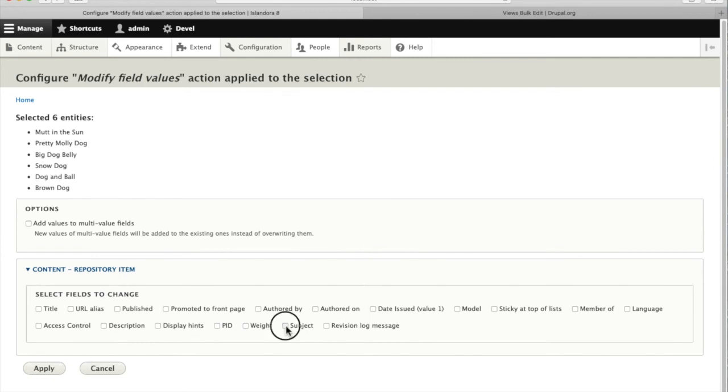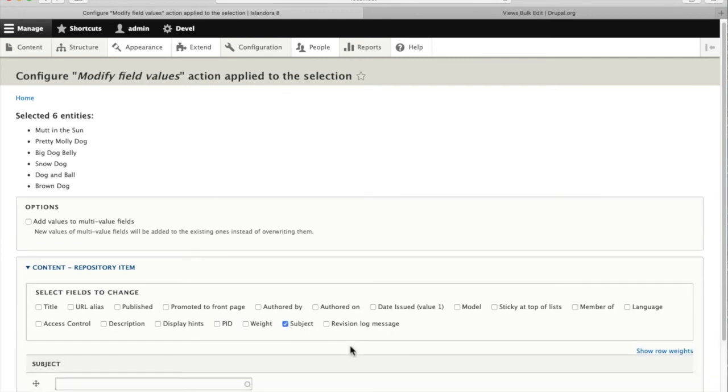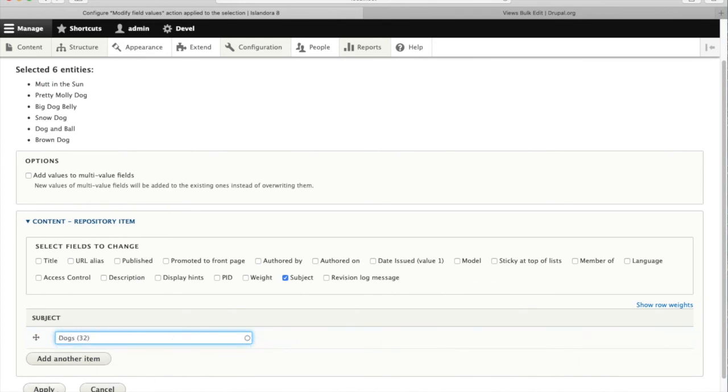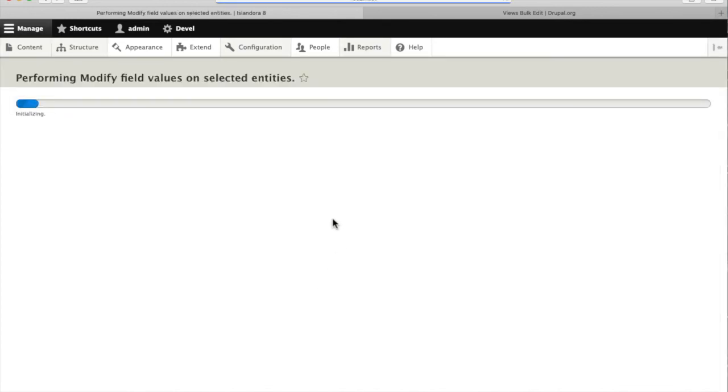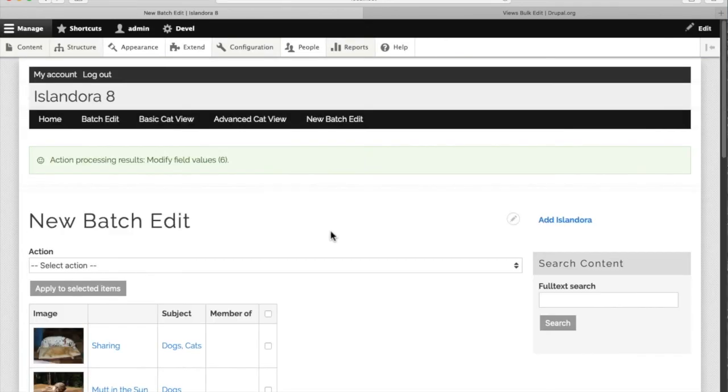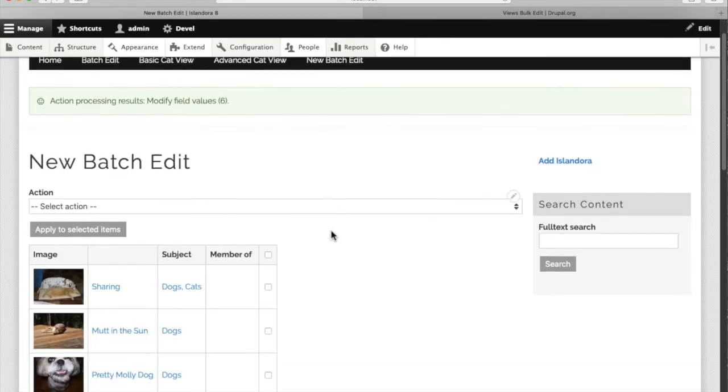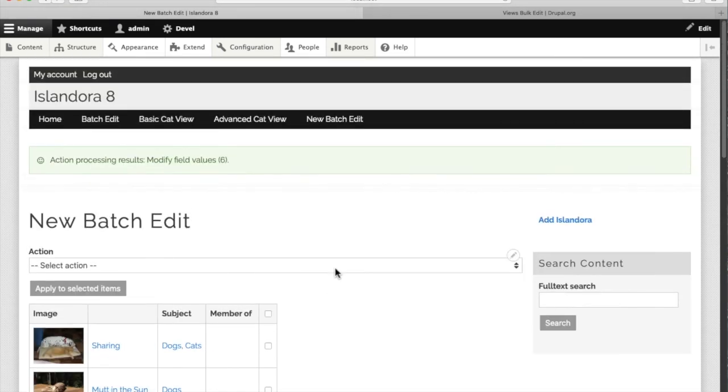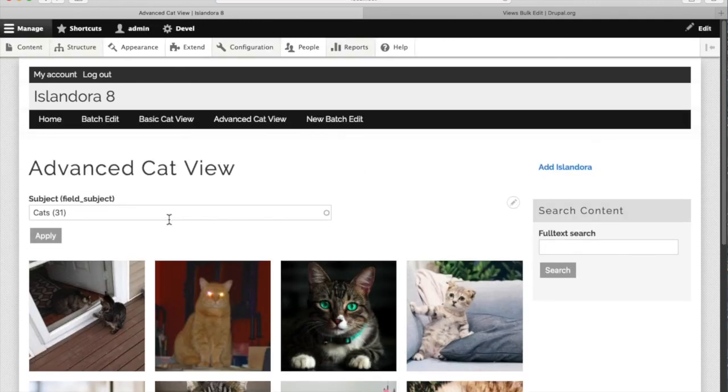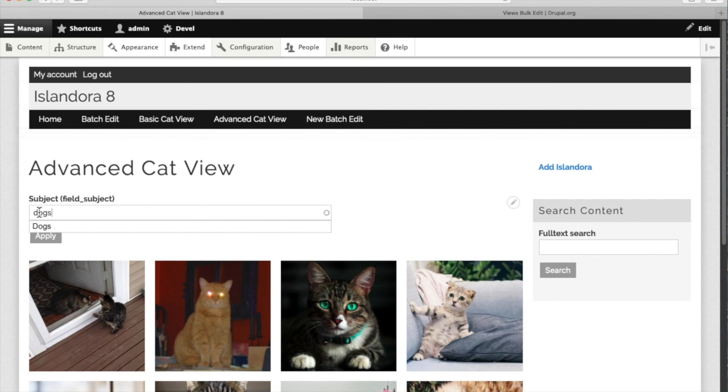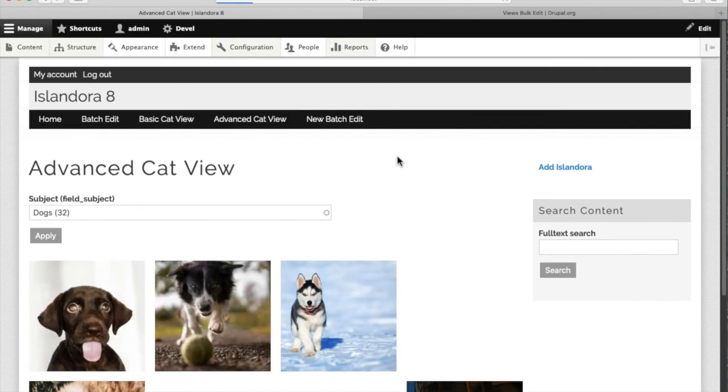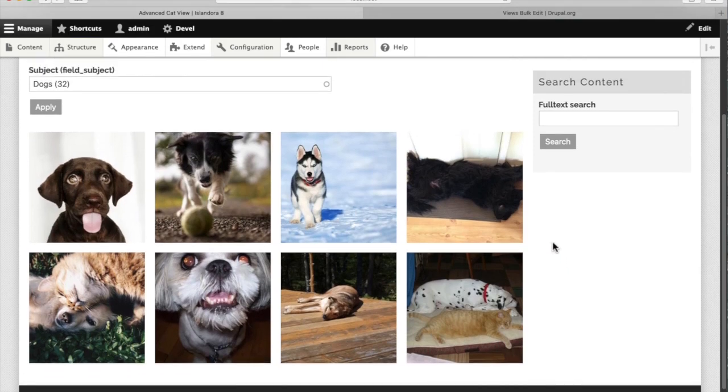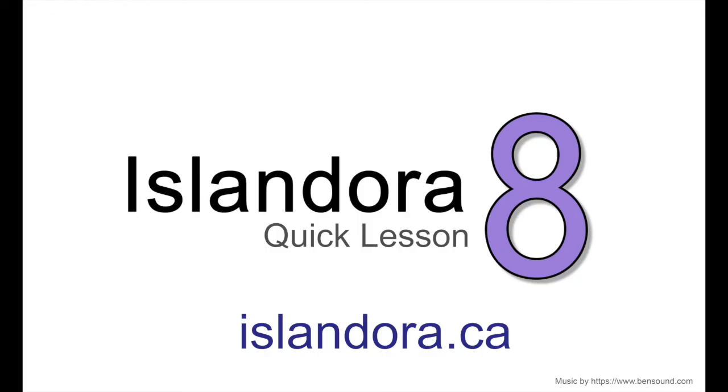So we need to pick which field we want to change. In this case it's subject and we're going to grab the dog taxonomy term and apply that to all of the nodes. And now we can see the subject term has been applied to all the dogs. If we go back where we started to the advanced cat view and change our filter term to dogs, now we see a whole collection.